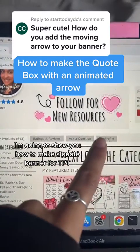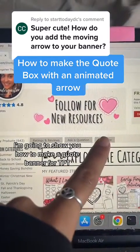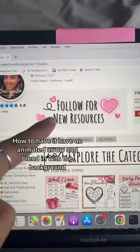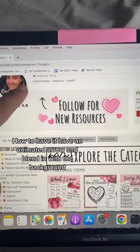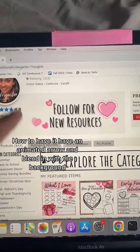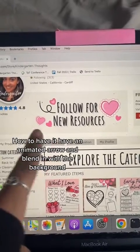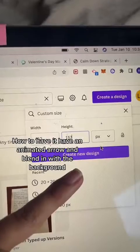I'm going to show you how to make a quote banner for TPT, how to have it have an animated arrow, and blend in with the background.